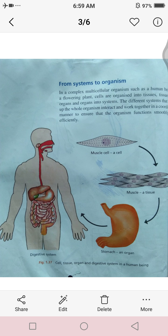Here is a diagram in which there is a muscle cell. This cell combines to form a tissue, and different tissues combine to form an organ. Here is an example of the stomach. When different organs combine, they form a digestive system. In the digestive system you can see the mouth, esophagus, stomach, small intestine, and large intestine — different organs making up the system.